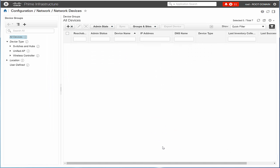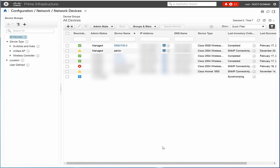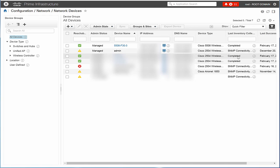In the All Devices window, ensure that the Last Inventory Collection column shows completed before you exit this window.